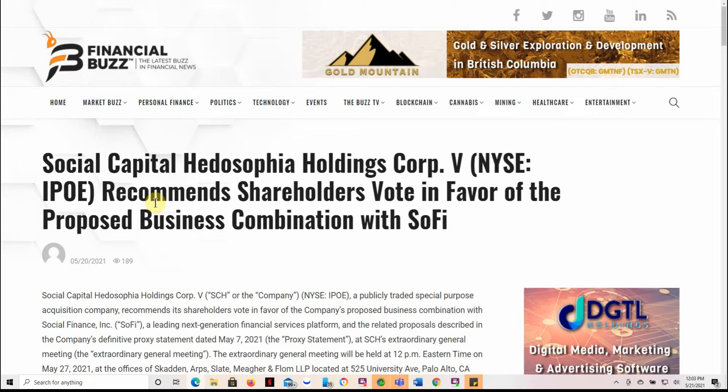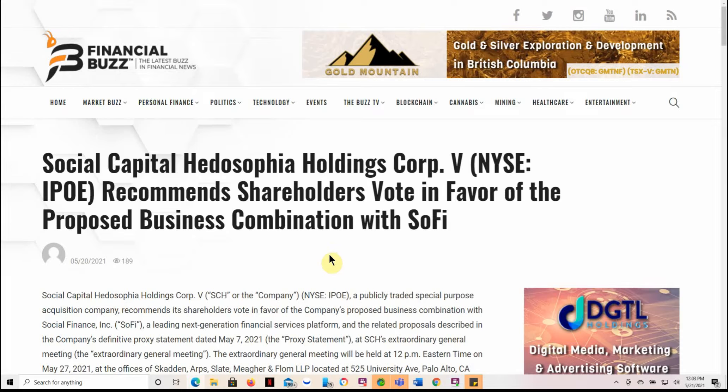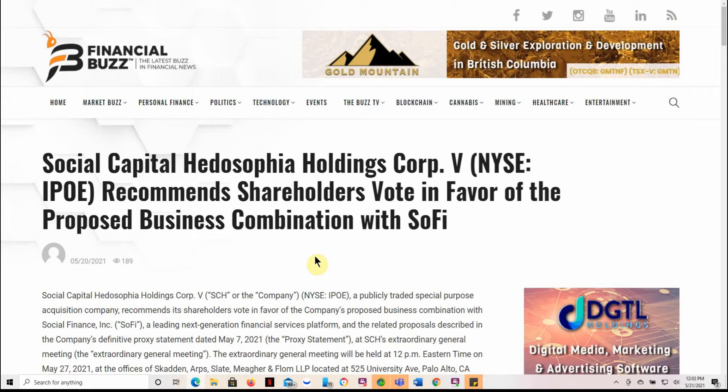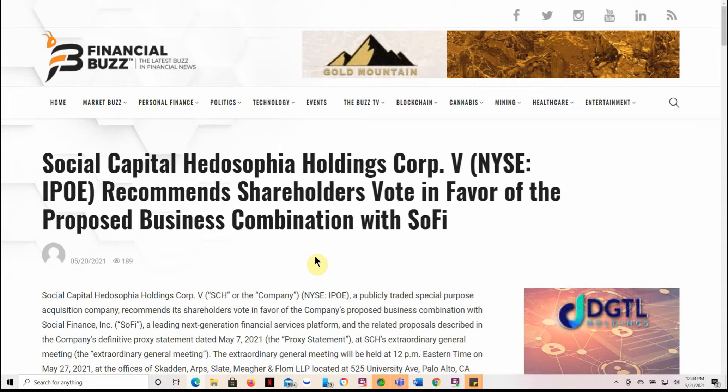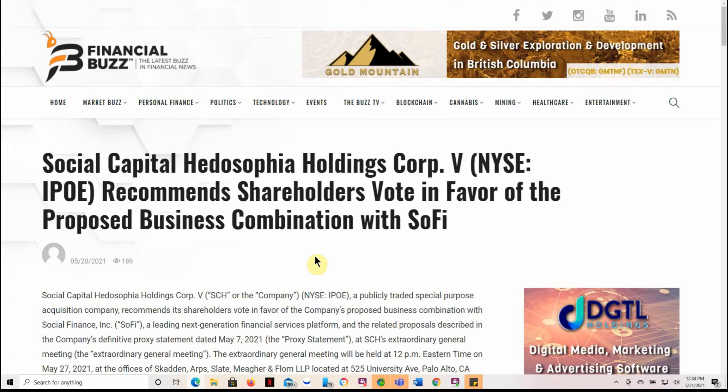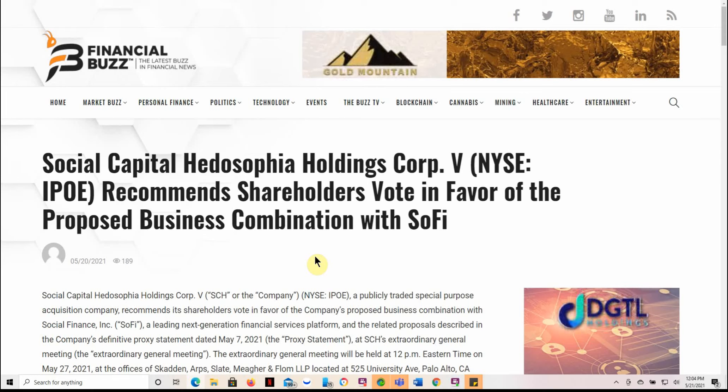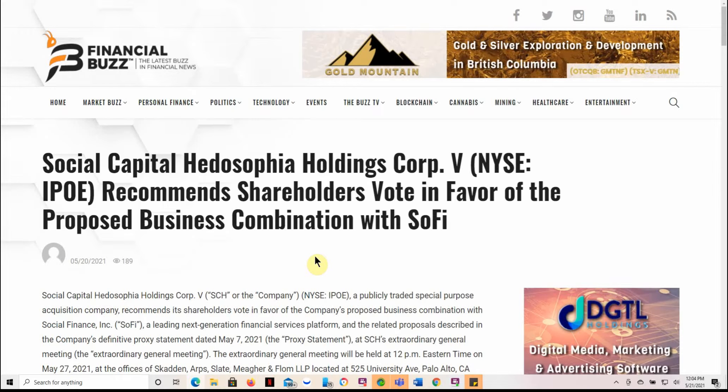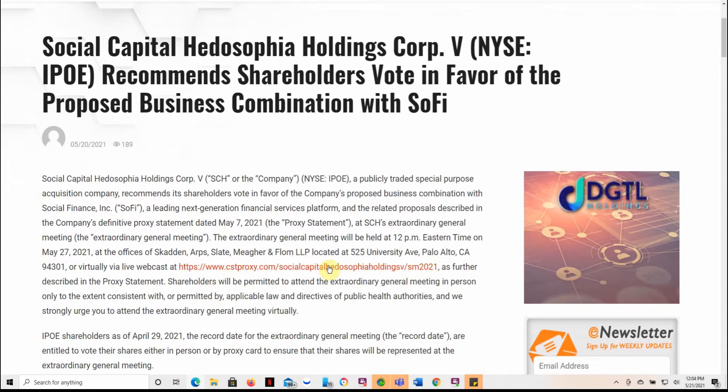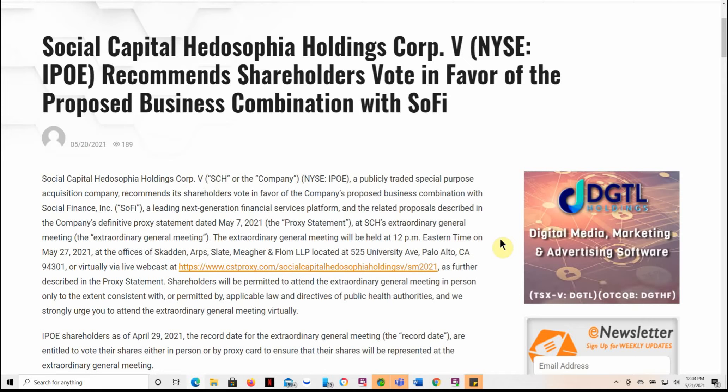Here's a little bit more information about IPOE. So IPOE recommends shareholders vote in favor of the proposed business combination with SoFi. I've had SoFi, the trading platform. I just don't use it. I got it last summer. The thing I didn't like about it when I first got it, it was just market orders. I believe you can do limit orders on it now.